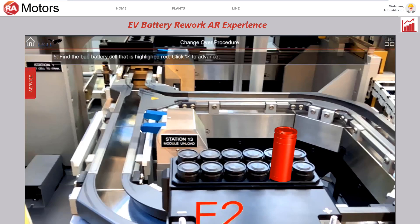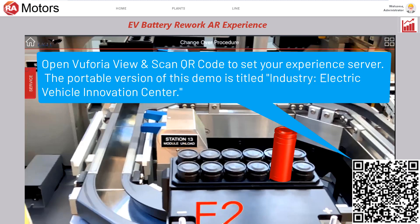Using FactoryTalk Innovation Suite, we can unleash the power of augmented reality and get a first-hand view of what this repair would look like. If you have Euphoria View installed on your favorite mobile device, feel free to point at the QR code and explore the mobile procedure. If not, we'll show a video of what the real-life procedure looks like now.